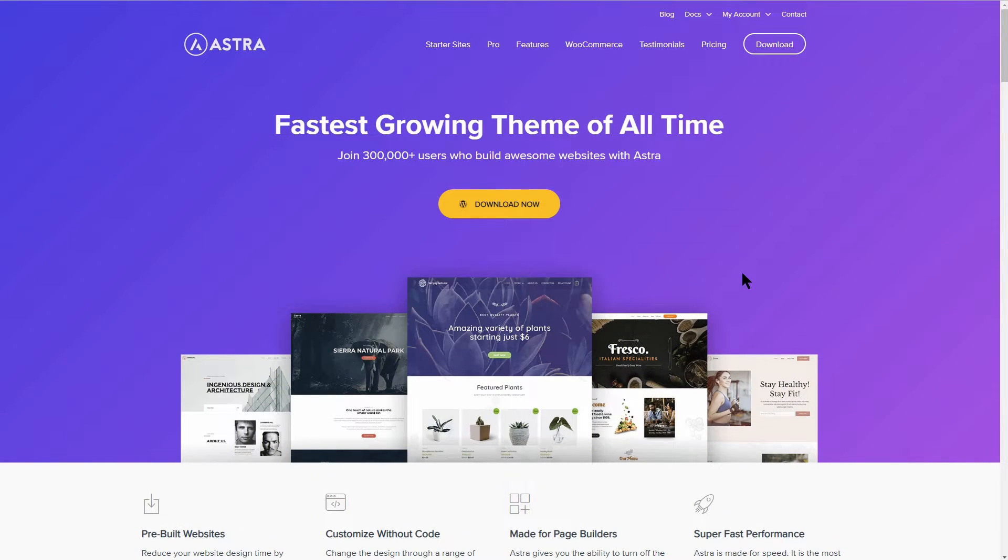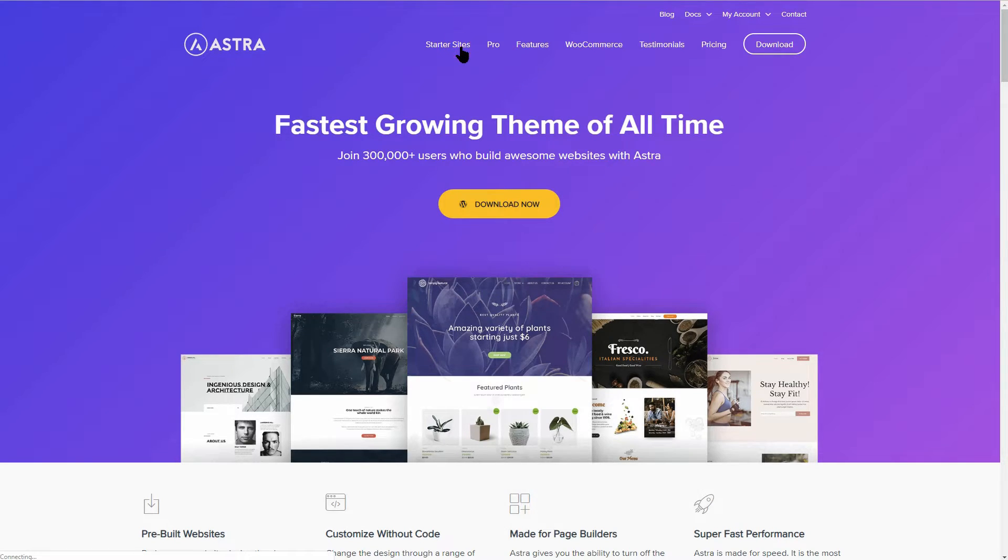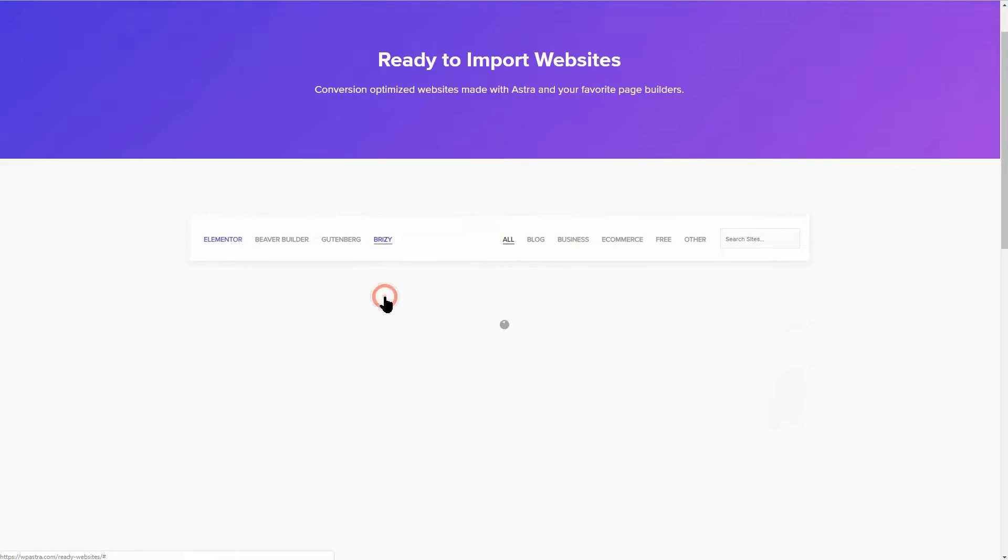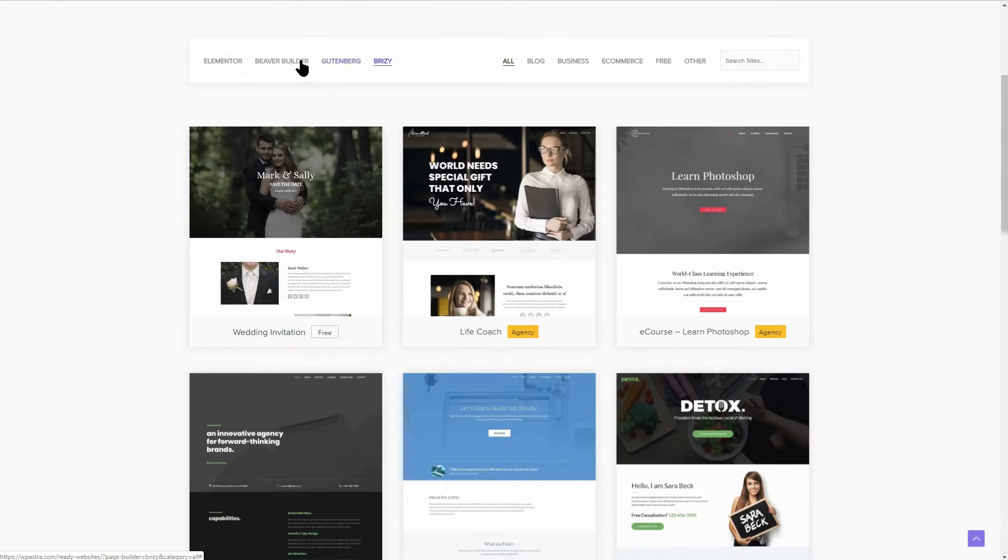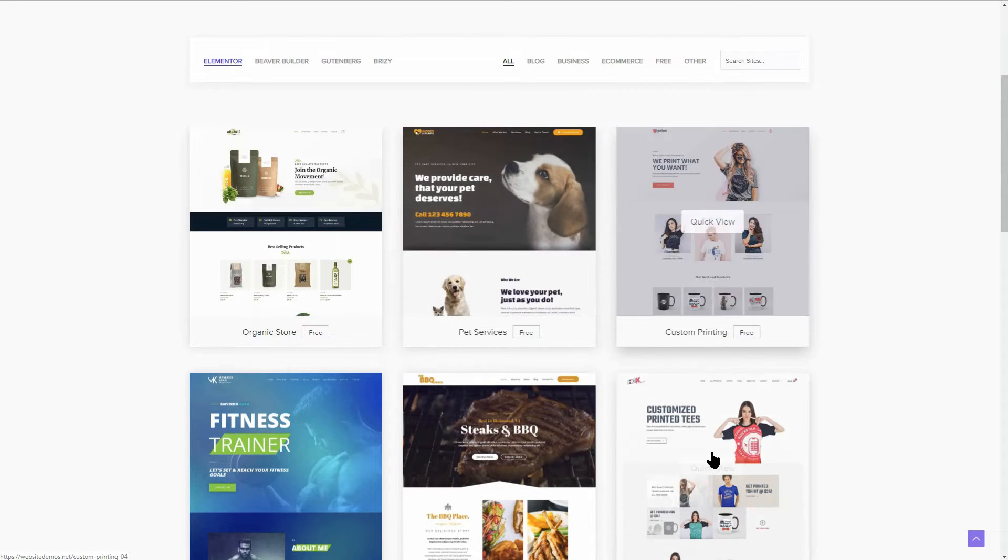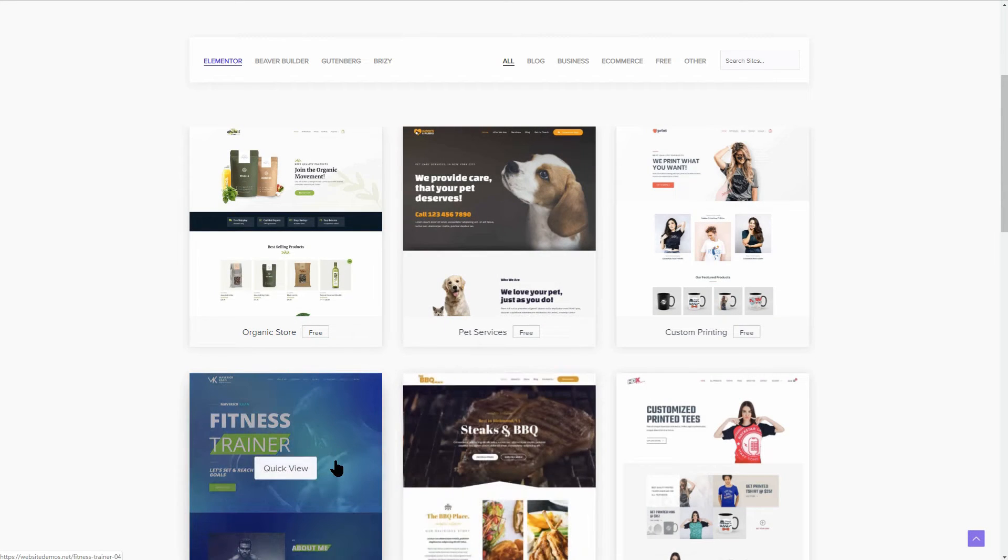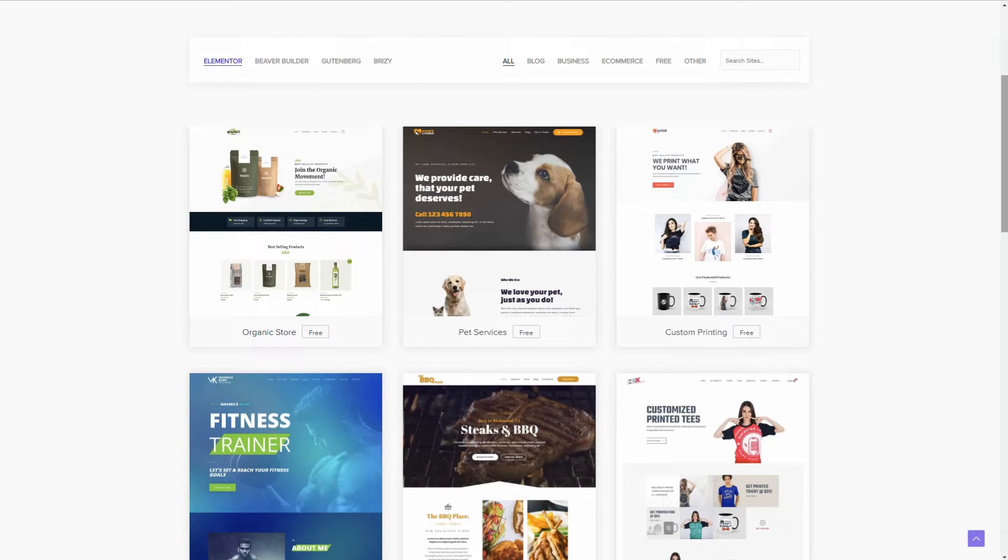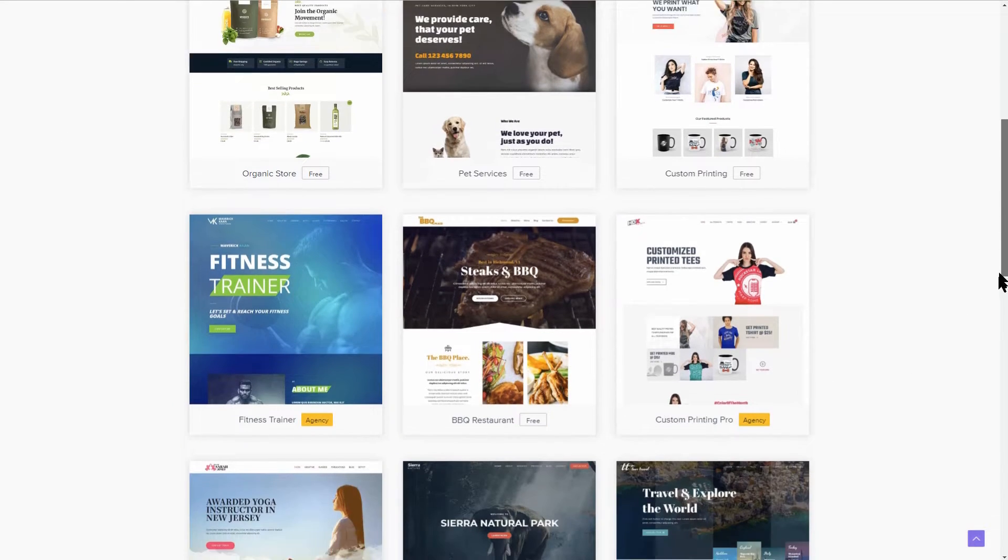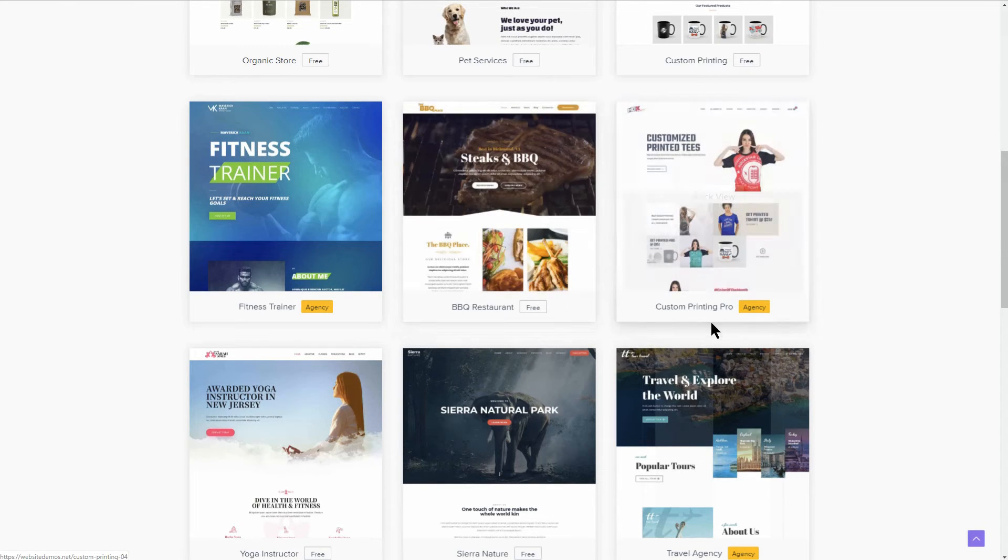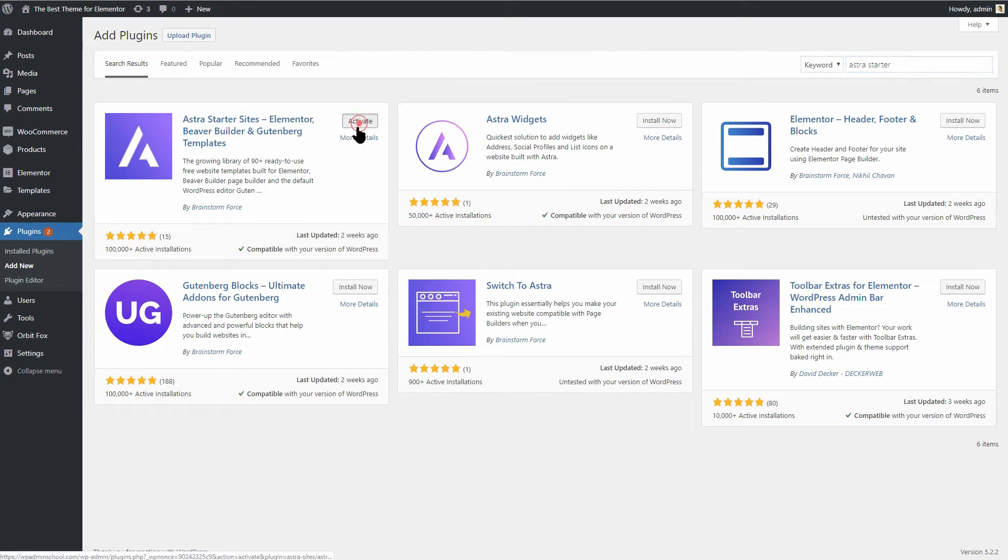Astra is a theme that has one of the largest libraries of pre-built websites. Let's see some of them here. You can select whether you are using Breezy, Gutenberg, Beaver Builder or Elementor. I'll stay with Elementor and you can see that they build both free and pro ready-made sites. Although you have a lot of options, the downside is that you need to install another plugin called Astra Starter Sites.